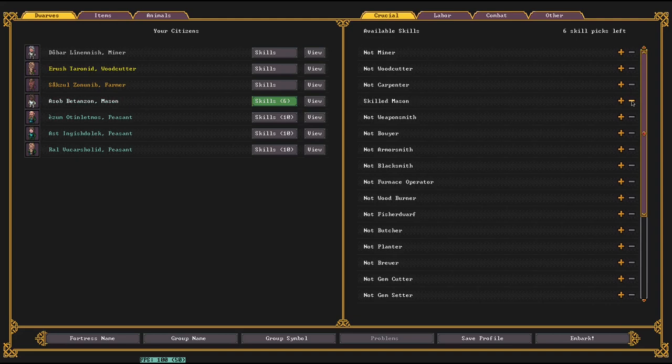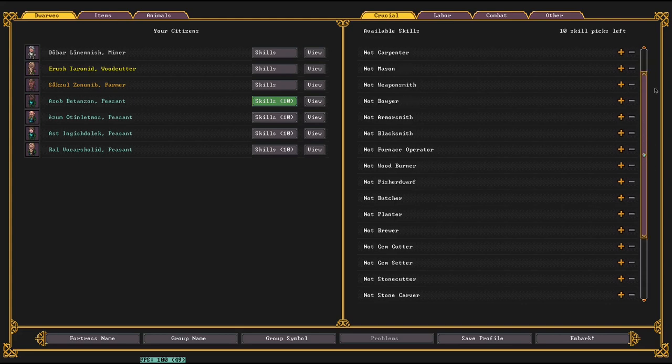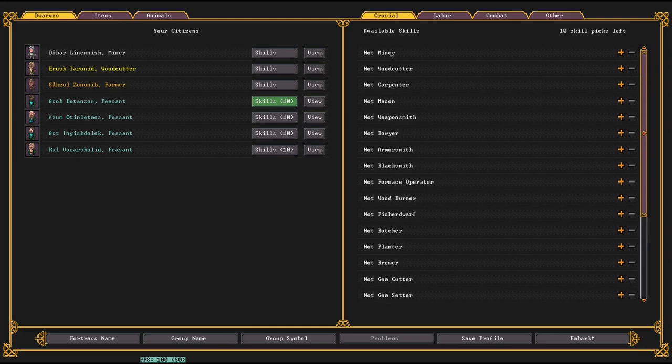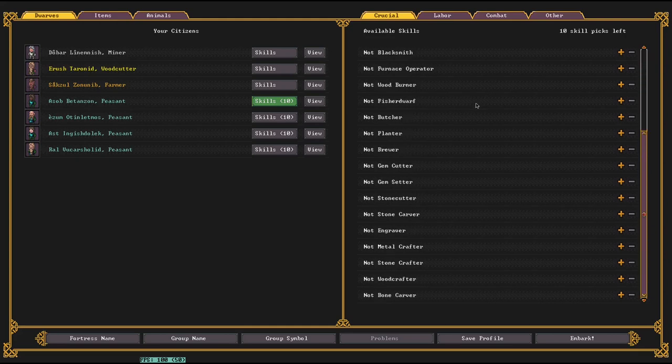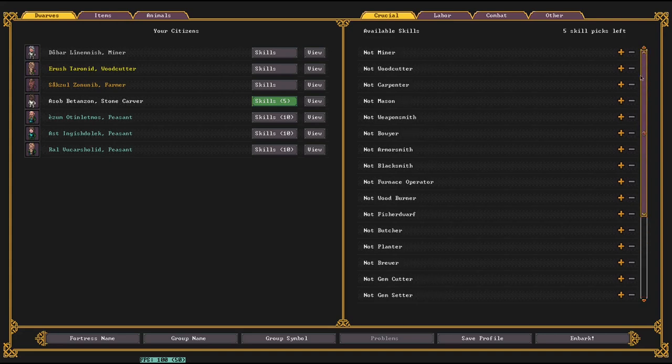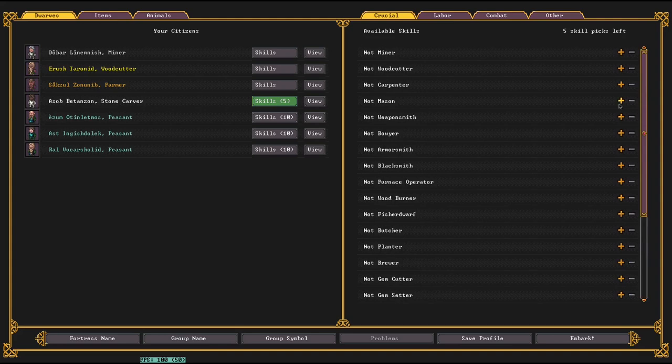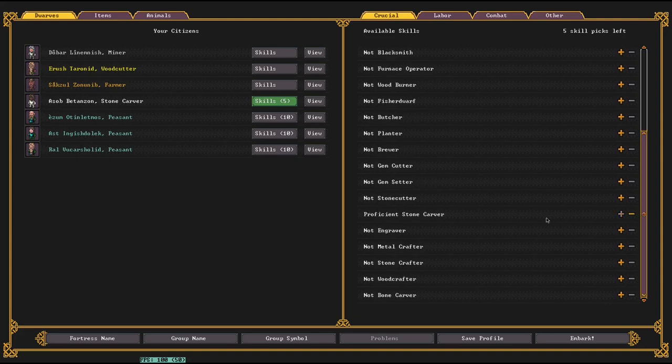But for crafting jobs, it does actually matter, because you'll get higher quality items crafted by them. If we look at this one, she has good creativity and good sense of the position of her own body. I think those are both helpful for crafting. I'm going to show a table from the wiki showing a few of them.